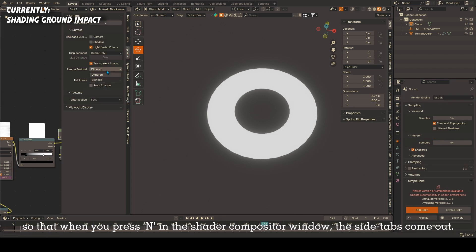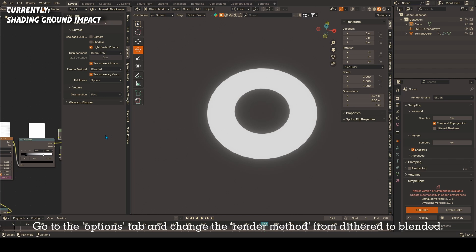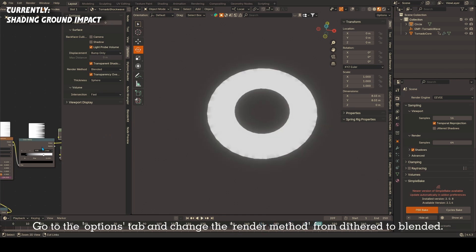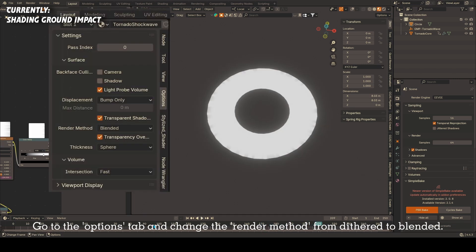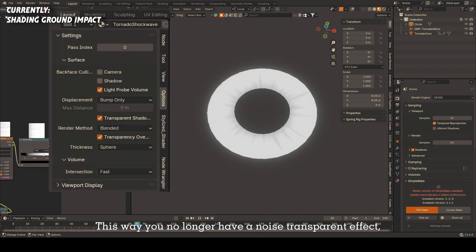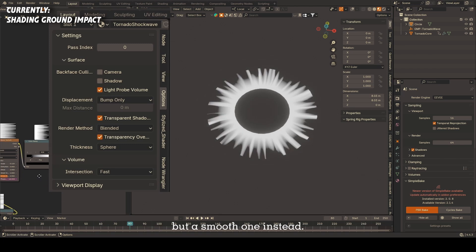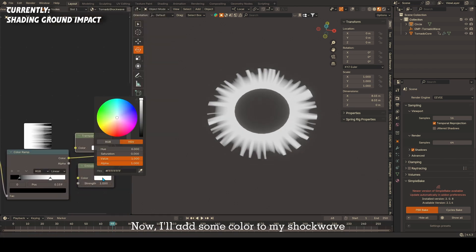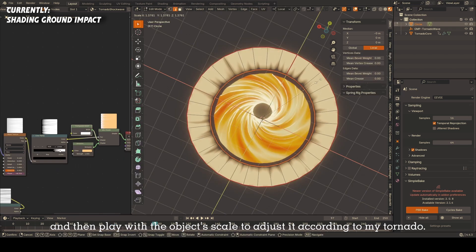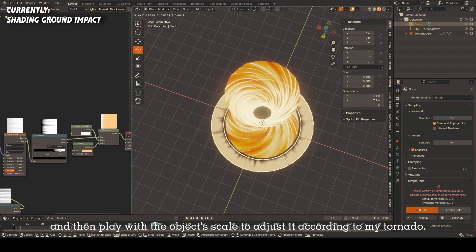It's very important to make sure you're in the Eevee render engine and not Cycles so that when you press N in the shader compositor window, the side tabs come out. Go to the options tab and change the render method from dithered to blended. This way you no longer have a noisy transparent effect but a smooth one instead. Now I'll add some color to my shockwave and then play with the object scale to adjust it according to my tornado.